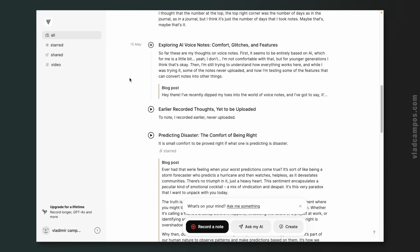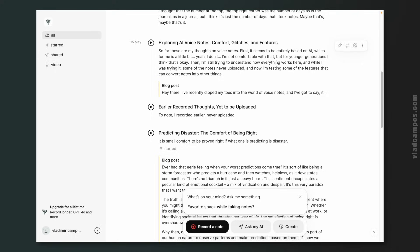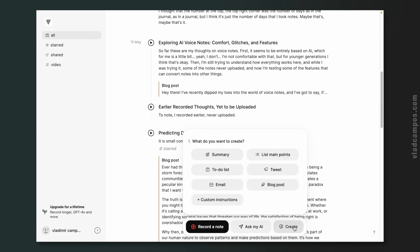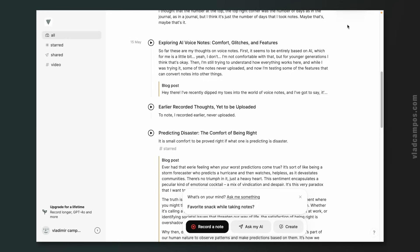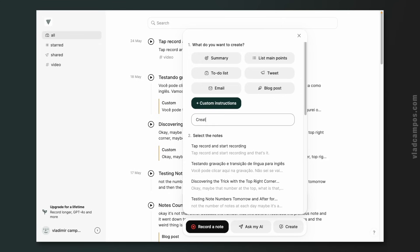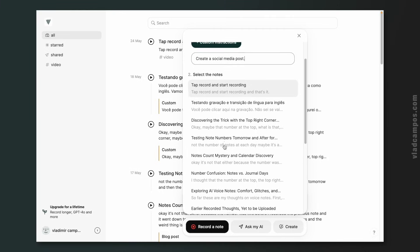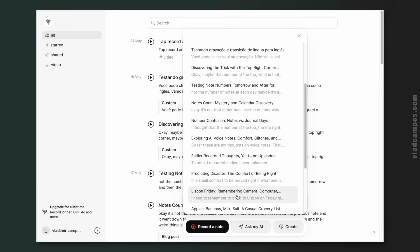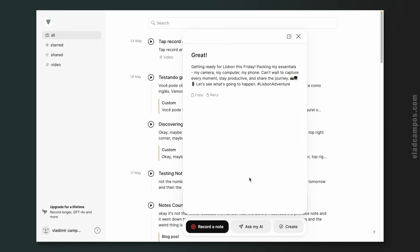So far, these are my thoughts on voice notes. Talking about recording, I showed you the creation of a note using my phone, but of course you can also click here. There's a 'Create' option here that is similar to hovering the mouse, but there are other options too. For example, there is the custom instruction 'create a social media post'. Let's choose that one about the trip to Lisbon and see if it's going to show me the same tweet or something new. It's a different one.